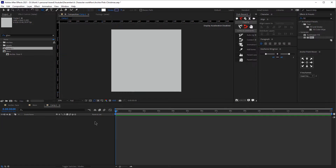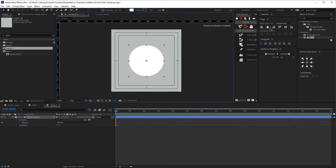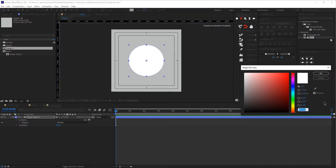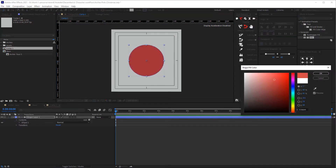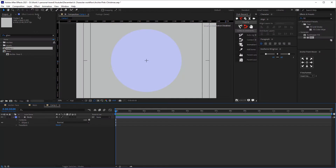Okay great, so we'll start by creating a simple circle and then we will adjust the position to make sure it's at the center, and we will change the fill color. Then click Enter on your keyboard and change the name to body.